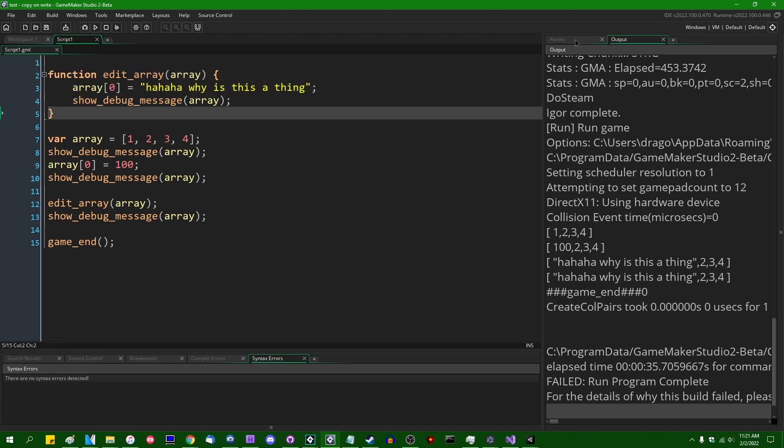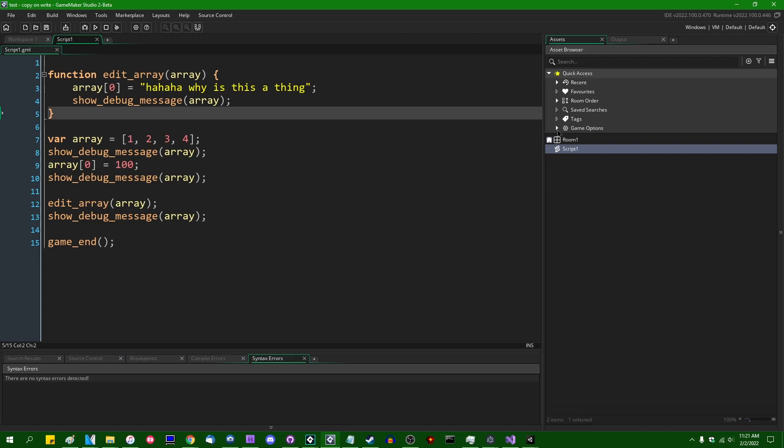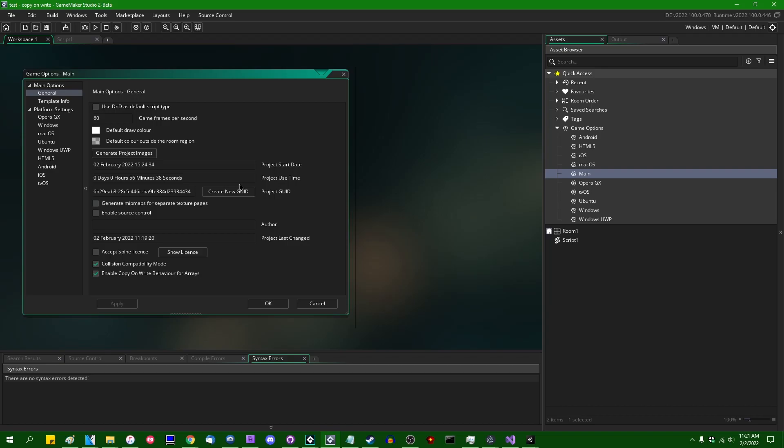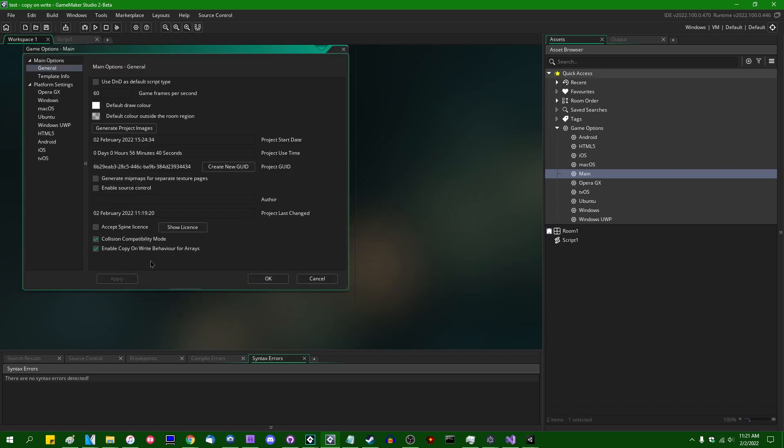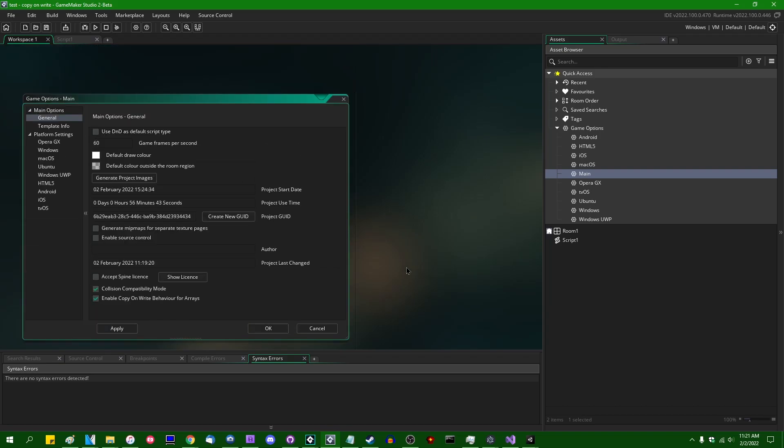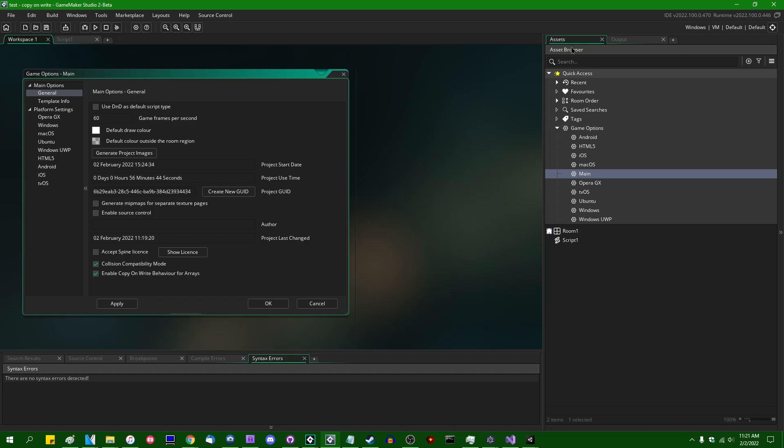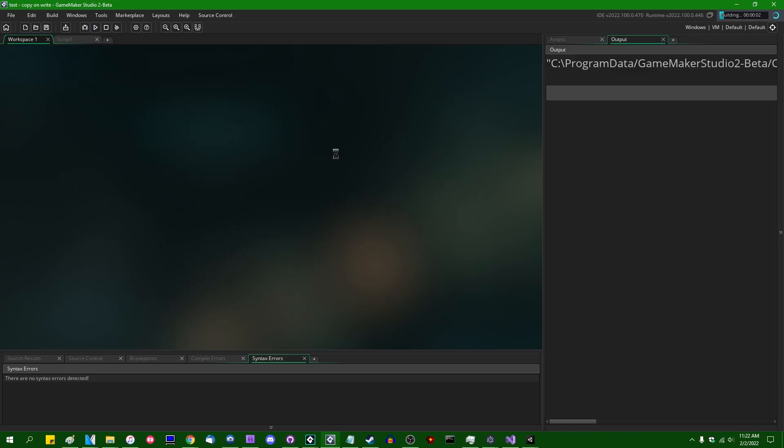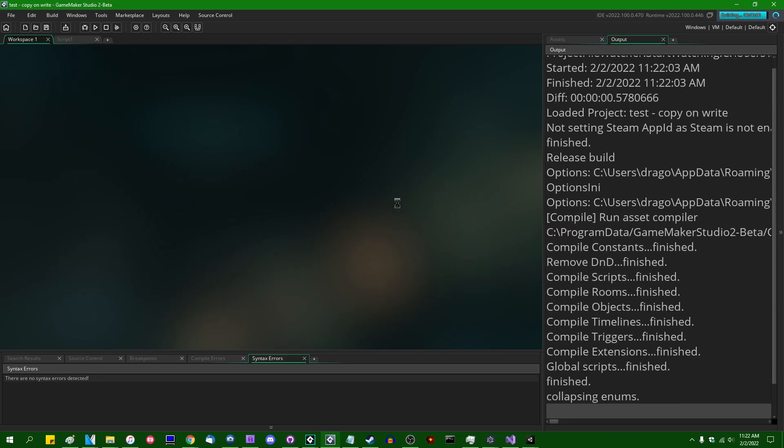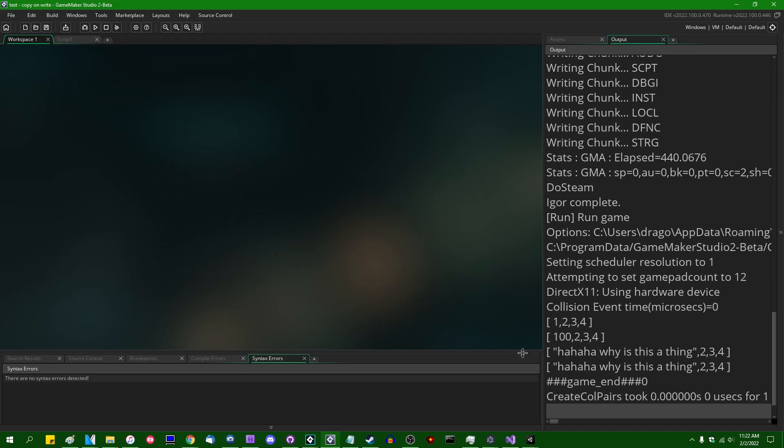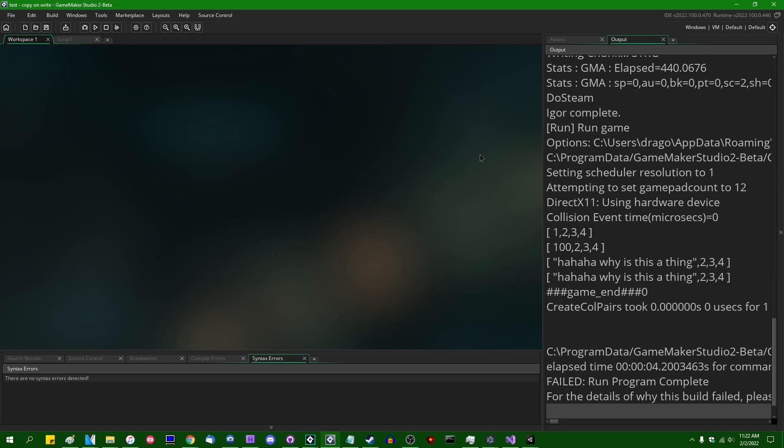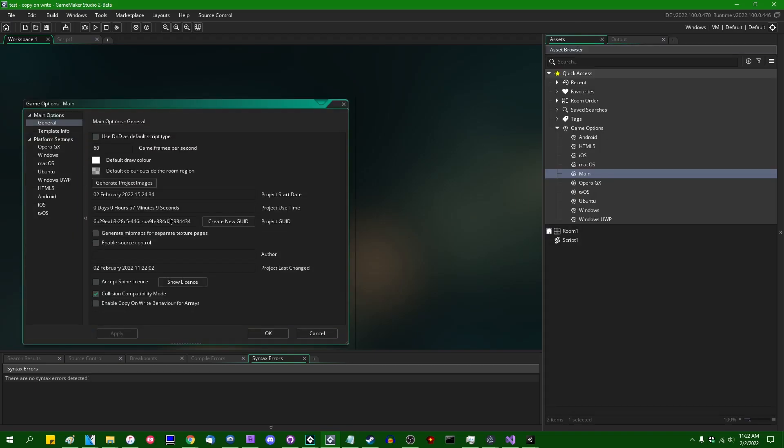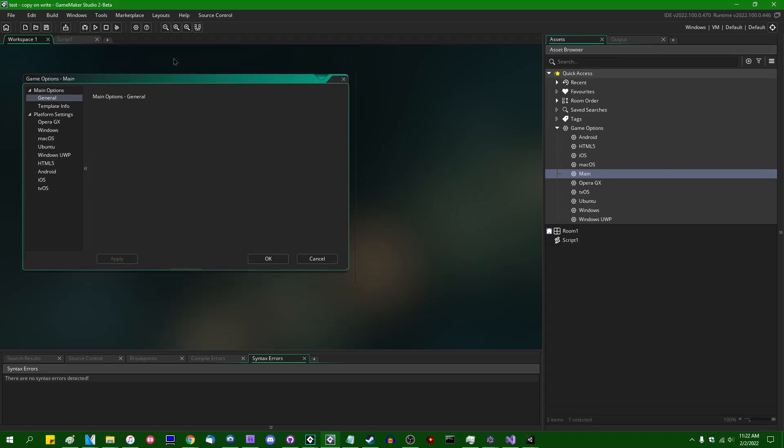If you, for whatever reason, want to preserve the array copy on write behavior, there is, in GameOptions, a little checkbox that has appeared that says 'enable copy on write behavior for arrays.' And funnily enough, I believe in this particular beta update, this actually doesn't do anything. I believe if you say enable copy on write behavior for arrays, it just won't. I'm not entirely sure what's up with that. As you can see, it works the same either way. But that's amusing.